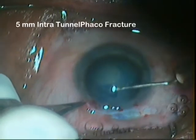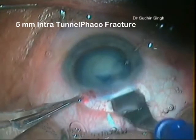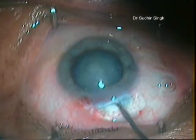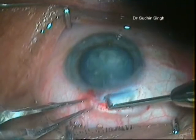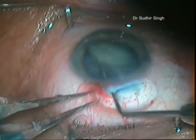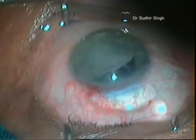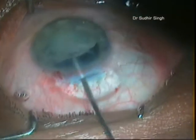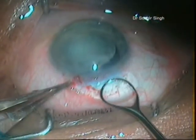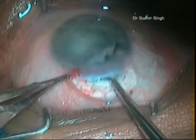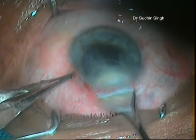We are now demonstrating a 5 mm intratunnel FACO fracture in a white cataract. Capsular rhexis is done and the section is enlarged to 5 mm. The nucleus is prolapsed into the anterior chamber with the Sinskey's hook. Enough viscoelastics is placed between the cornea and nucleus, and between the nucleus and iris. The globe is stabilized and a vectis is introduced through the tunnel, positioned between the iris and nucleus. The nucleus is engaged and slowly withdrawn while the posterior lip of the tunnel is depressed.